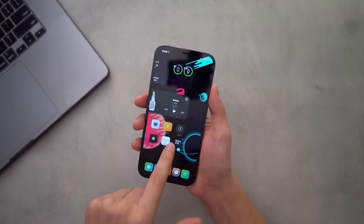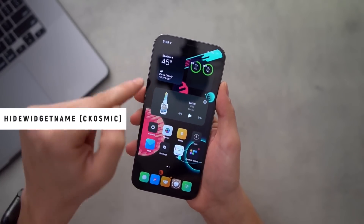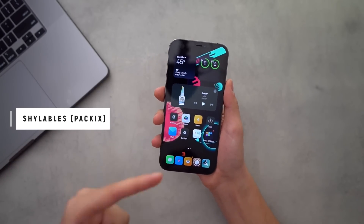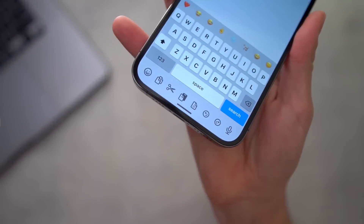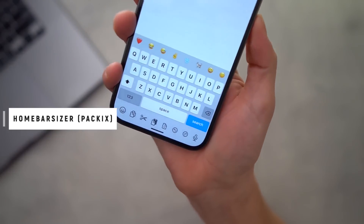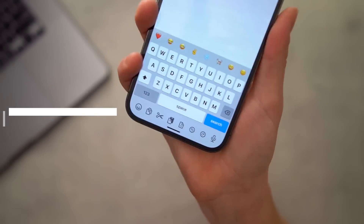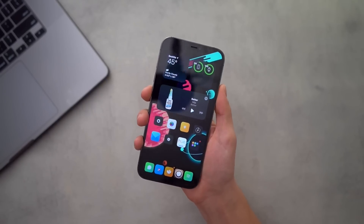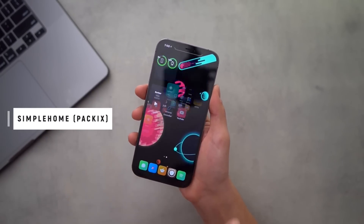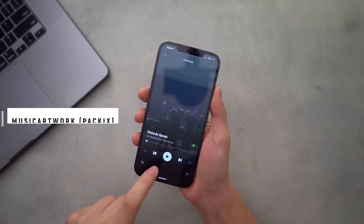I rock a pretty minimalistic jailbreak setup — not too much animation going on. My icon labels are present but they fade away and aren't present on the widgets. For that I'm using Shy Labels. We have Shy Page Dots to match, and Auto Hide Homebar X to dismiss the homebar after a certain amount of time. I also have Homebar Sizer which makes the homebar just a little bit smaller. The widget pane to the left and the App Library are both gone — that's done with Simple Home.